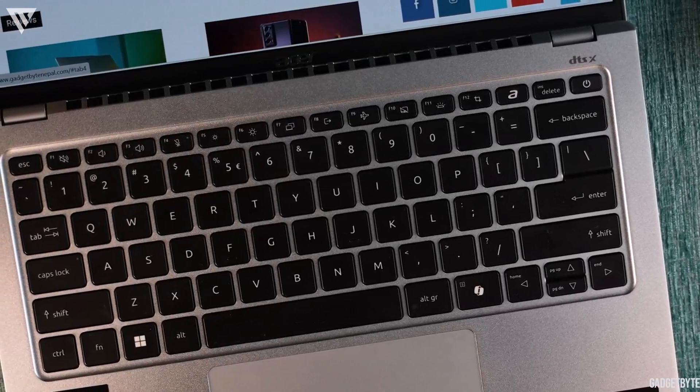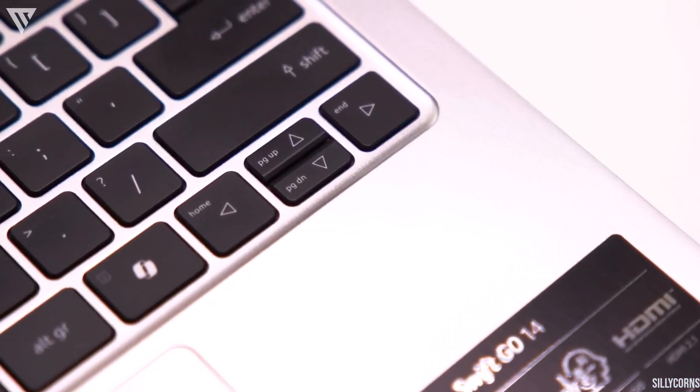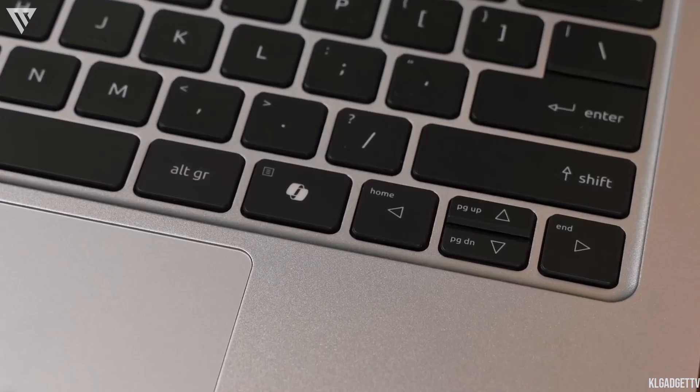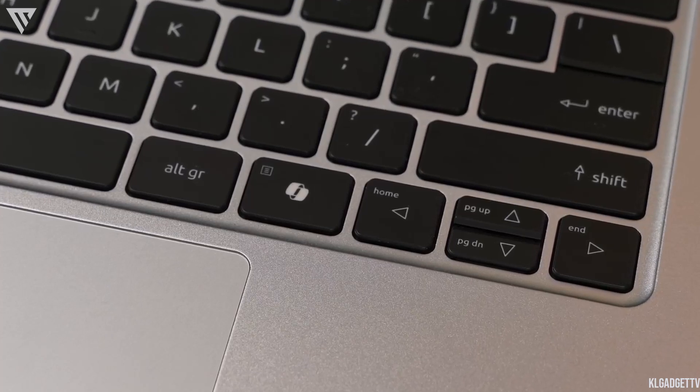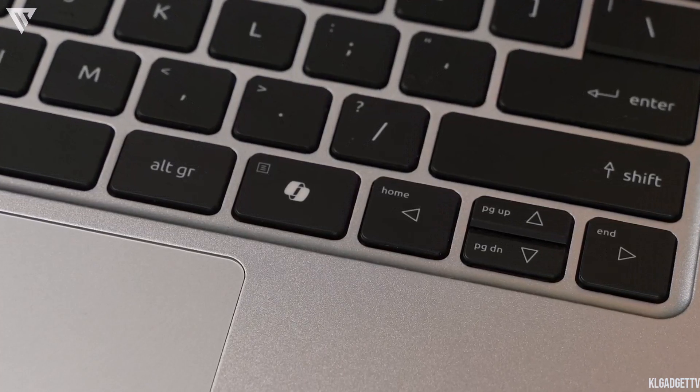The only slight negative of the keyboard would be the up and down arrow keys which have been merged to fit under the right and left arrow keys to save space.